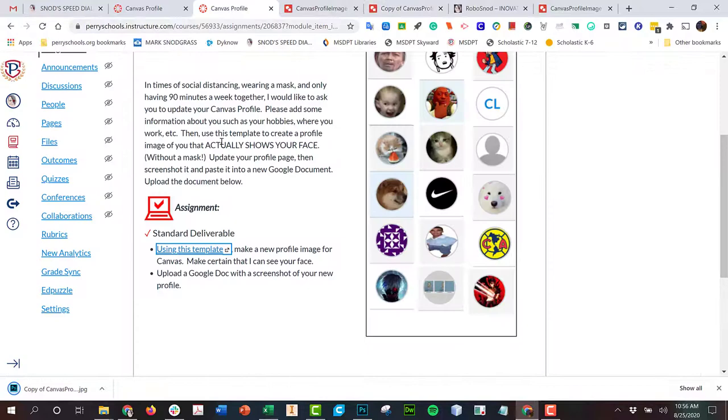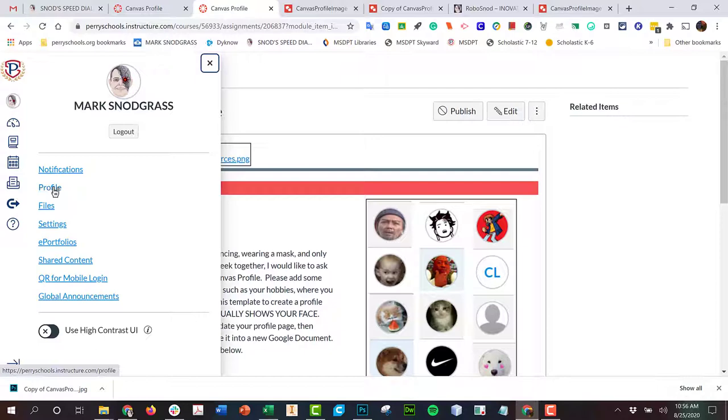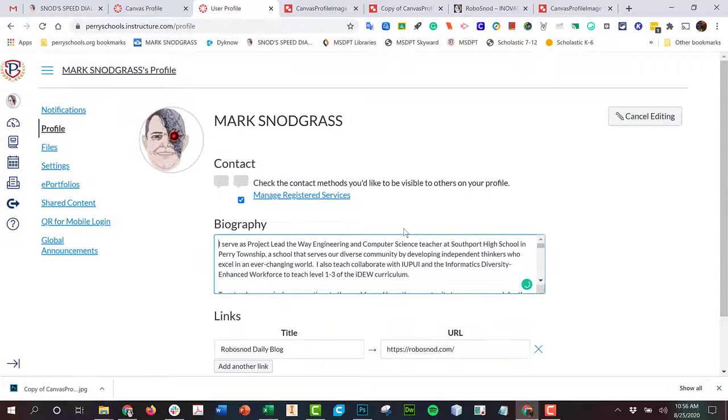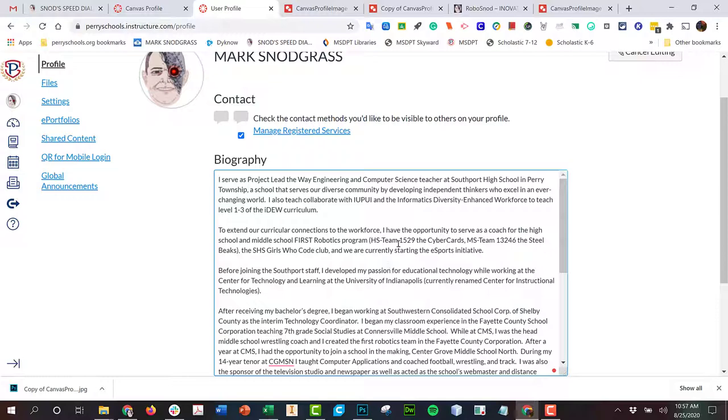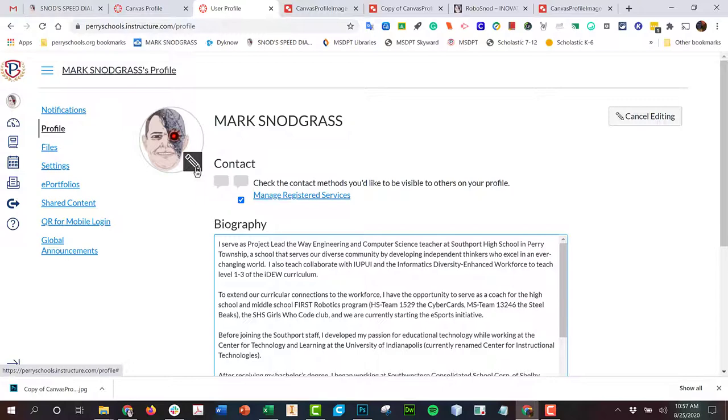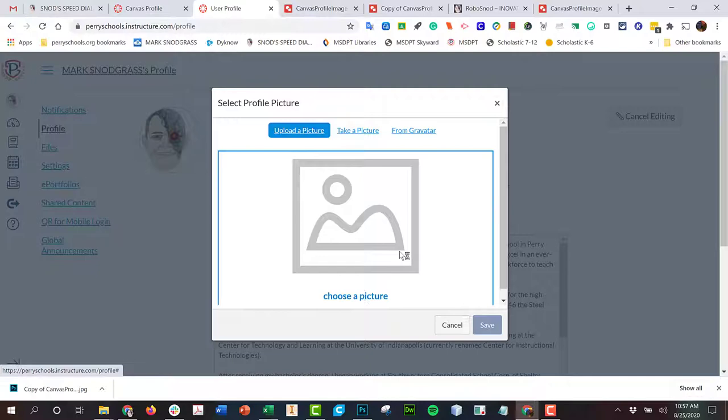Now that I've downloaded it as a JPEG, I can go into my Canvas page, click on my profile, and then edit my profile. What I'd like for you to do is edit your document here, give me a little bit about you, and then go up here to your picture and upload your picture.